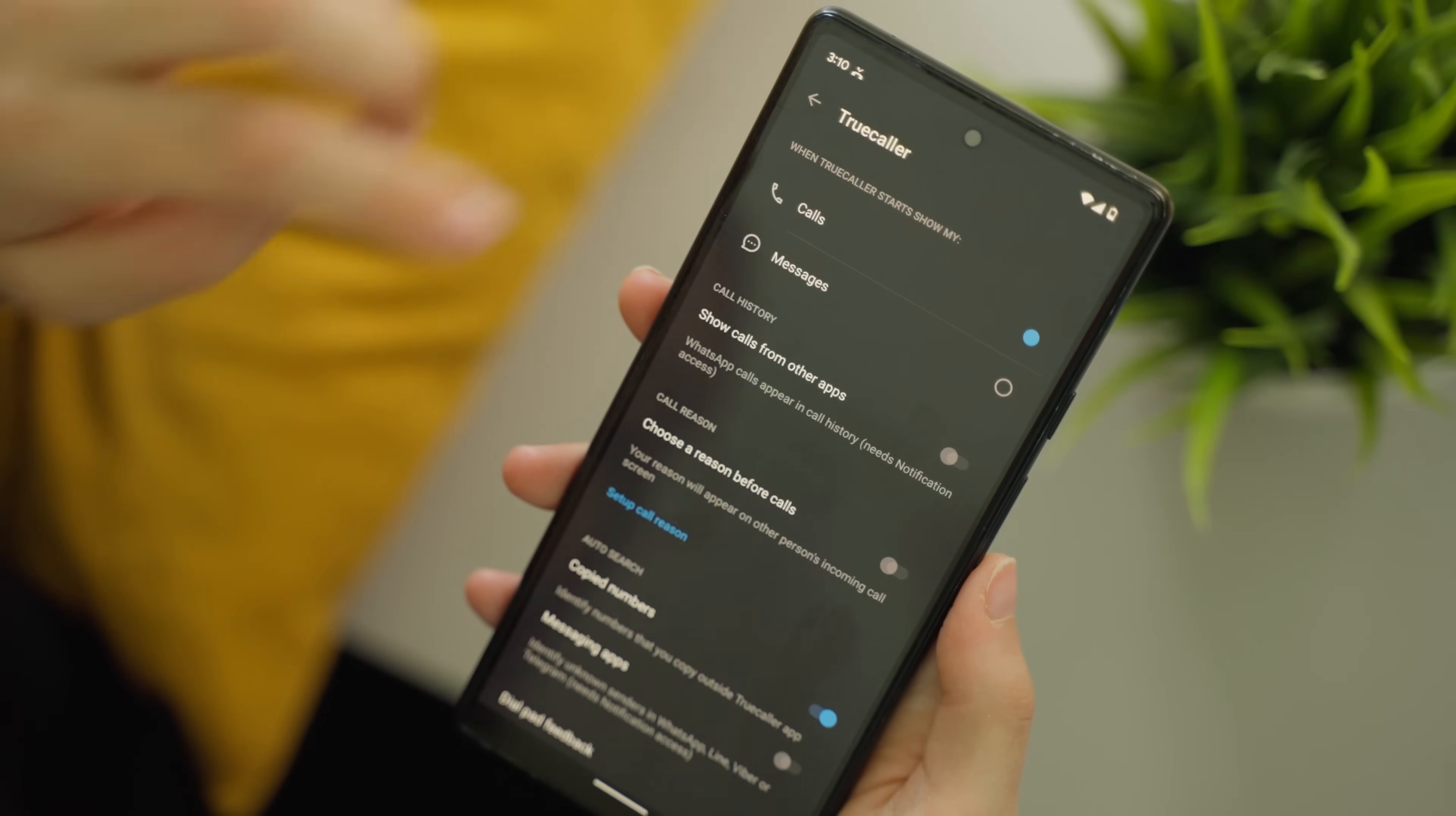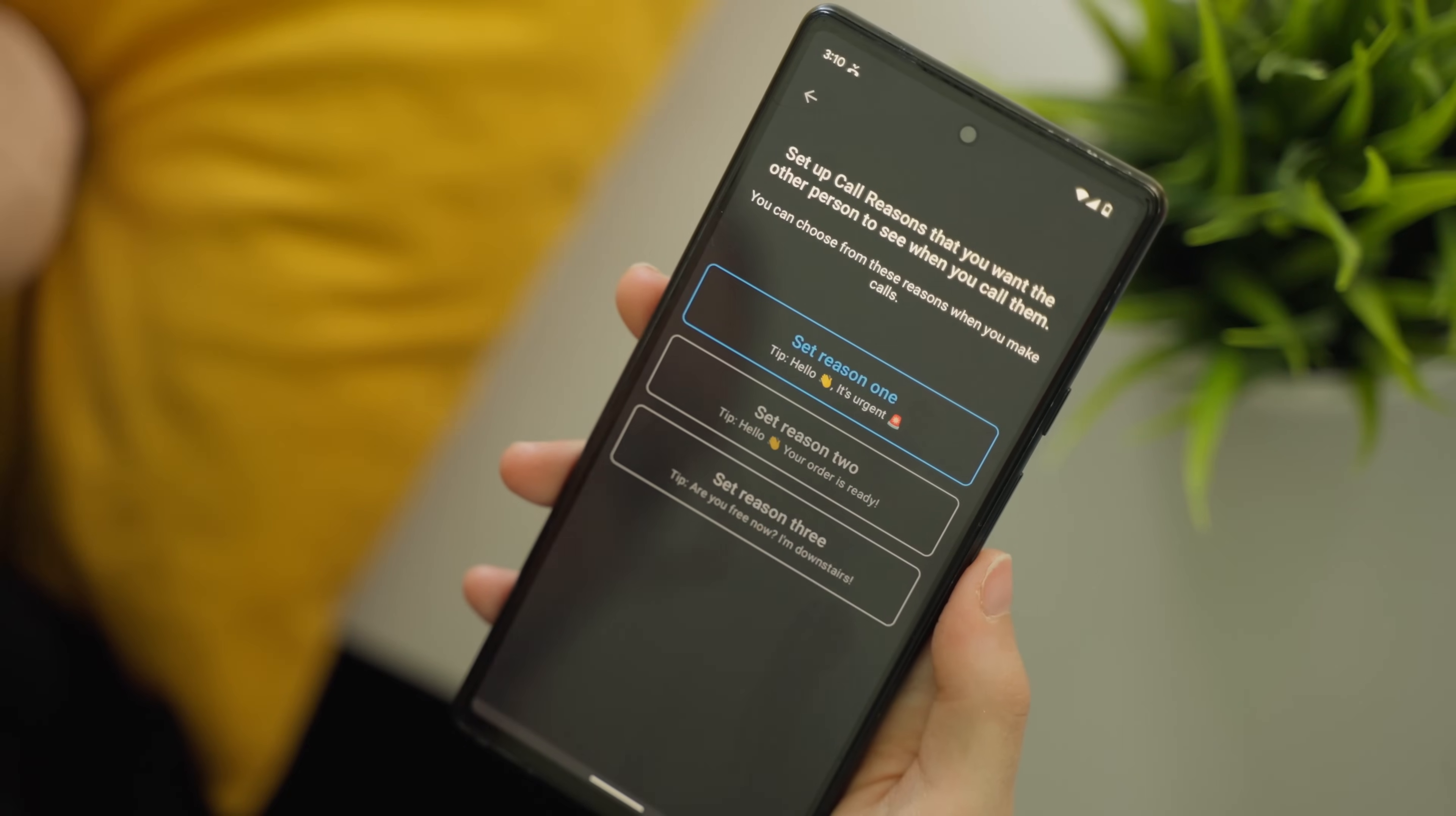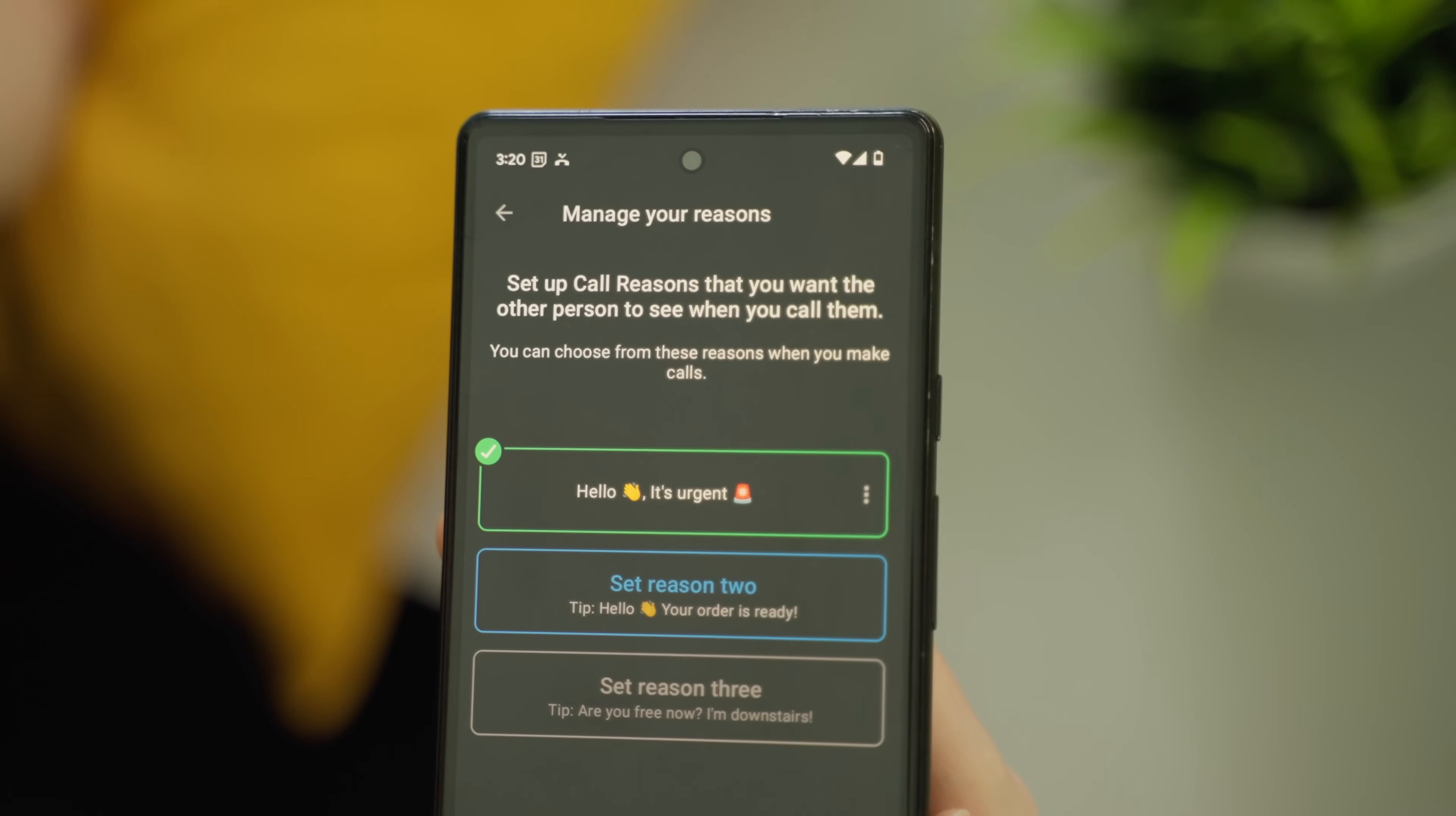Truecaller's caller ID not only tells you who is calling, but why they are calling. When enabled, you will see their message on the caller ID. We'll link above the full call reason tutorial, but it's as easy as enabling the feature and using a preset or custom call reason as you make the call.